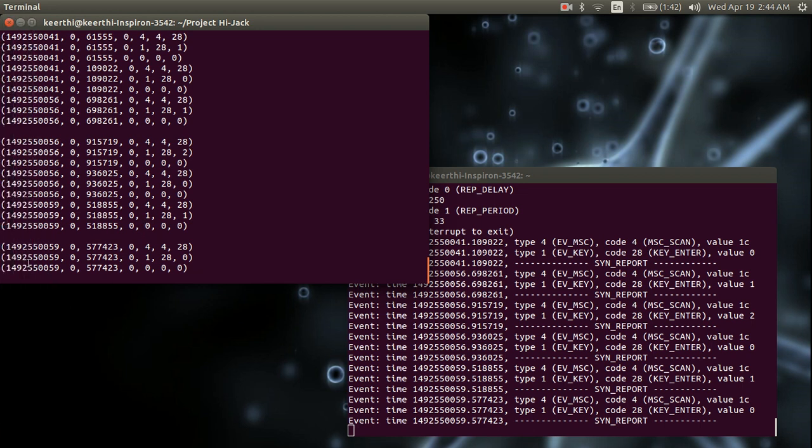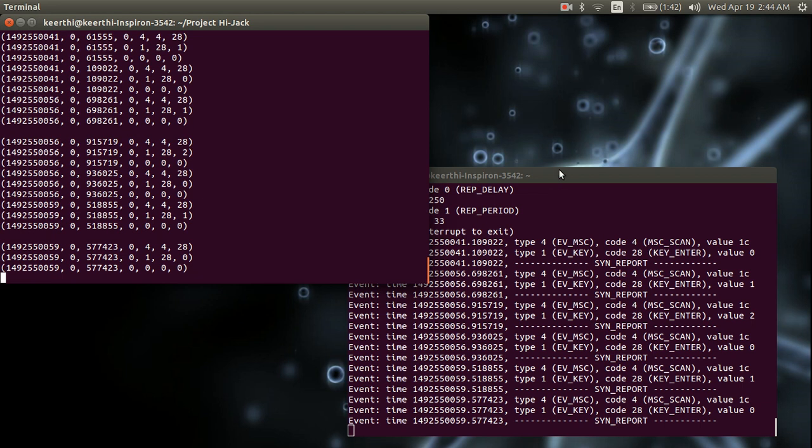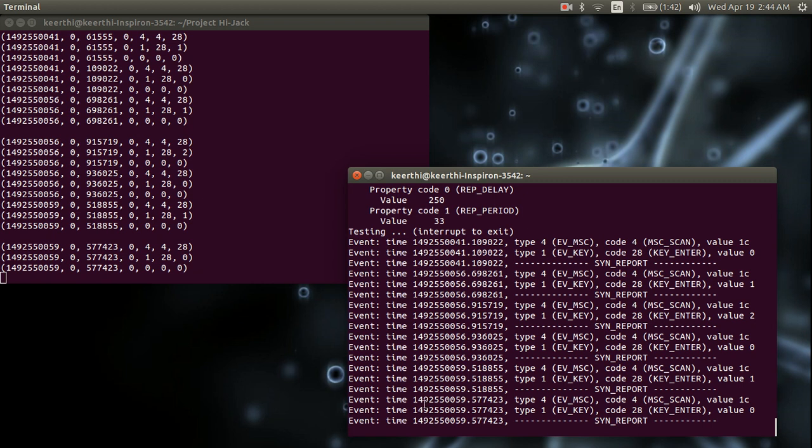You can see that first is the system time, 1.49 and so on. And you can see that the first line of input is 4, 4 and 1c.